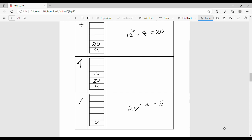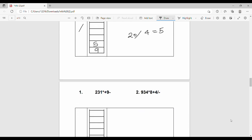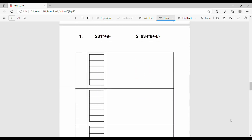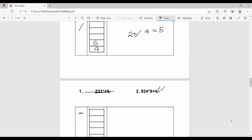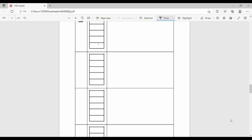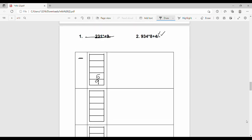Finally, the last operator is minus. Stack has 9 and 5. Right-hand side is 5, left-hand side is 9. So 9 minus 5 = 4. The final answer is 4. This is the last step of the evaluation.